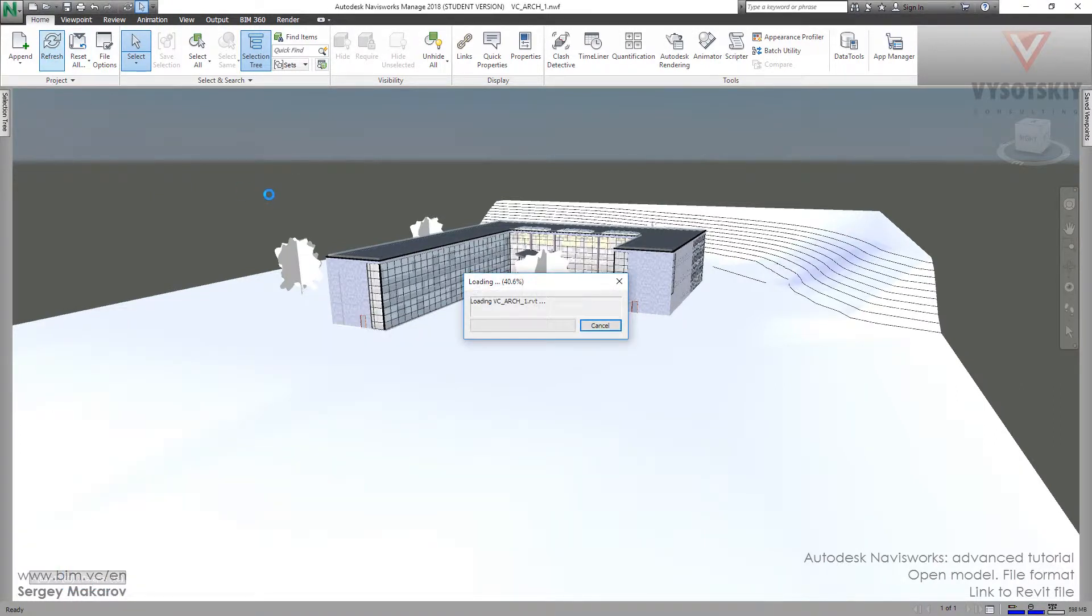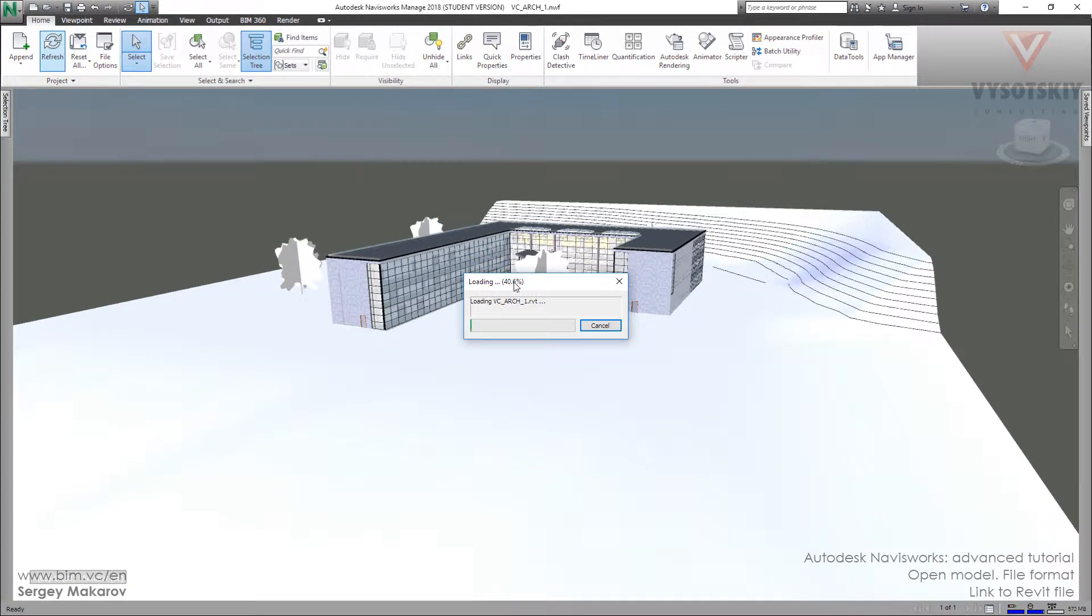At this moment, Navisworks is rewriting the NWC file from the native model.